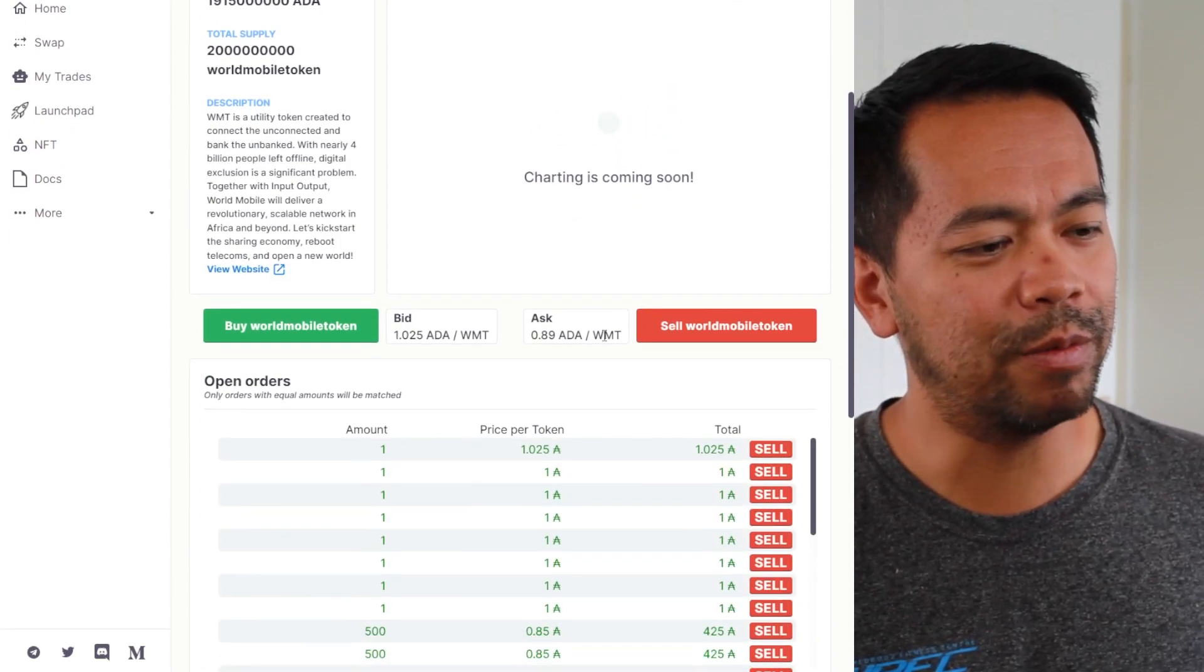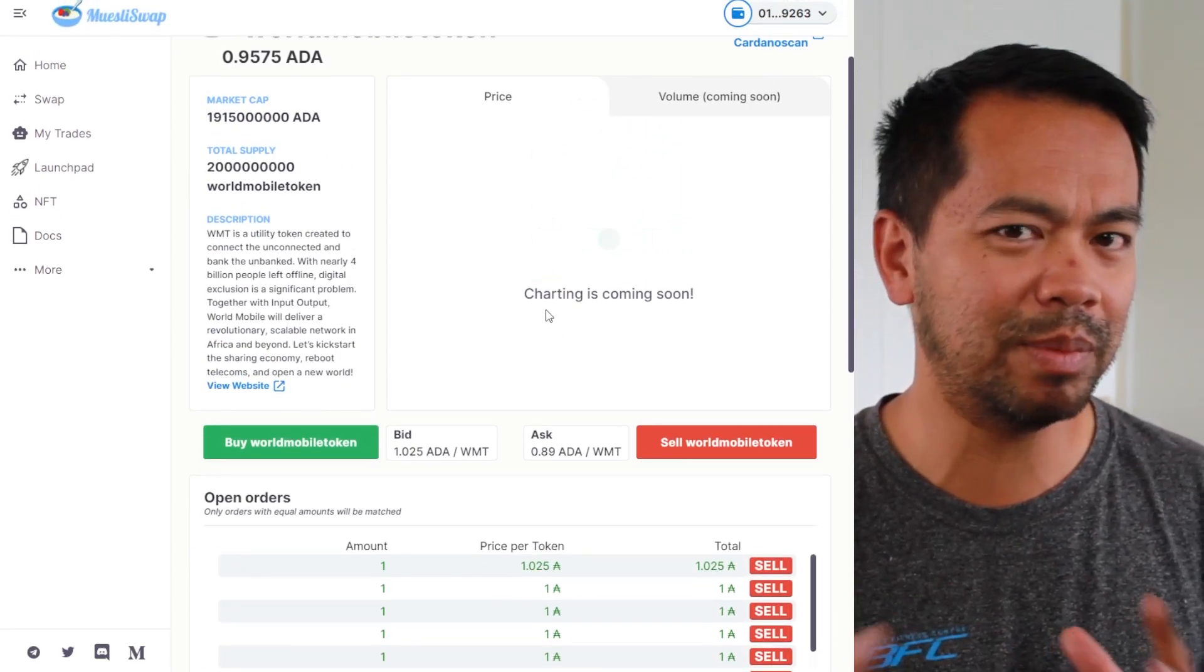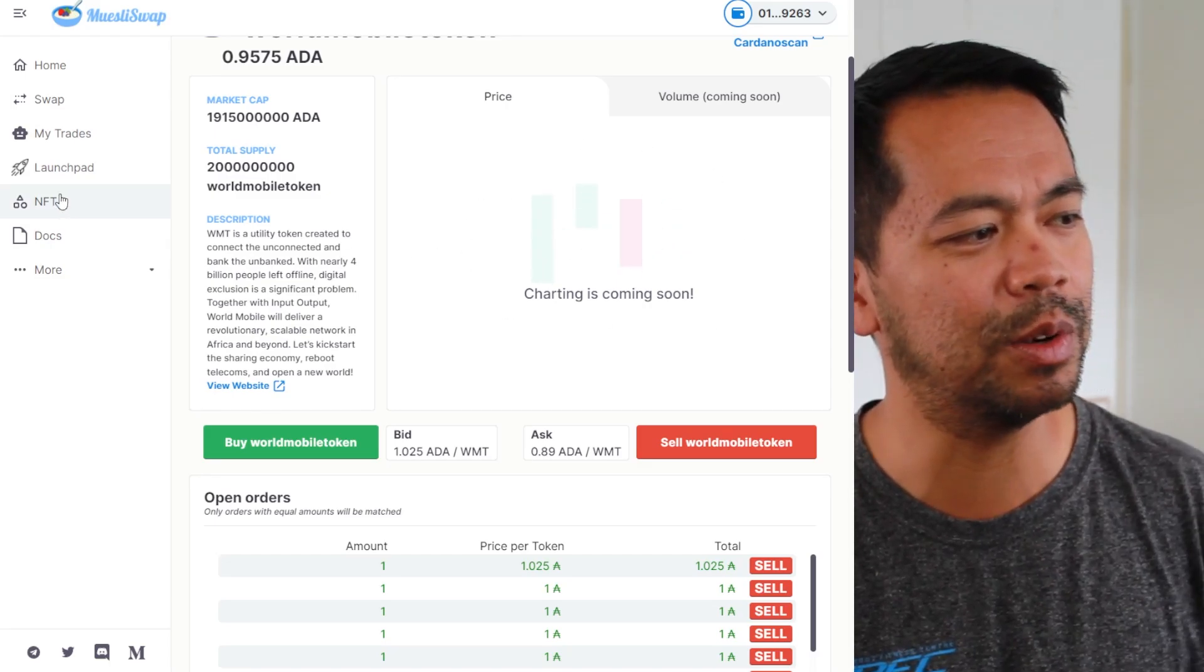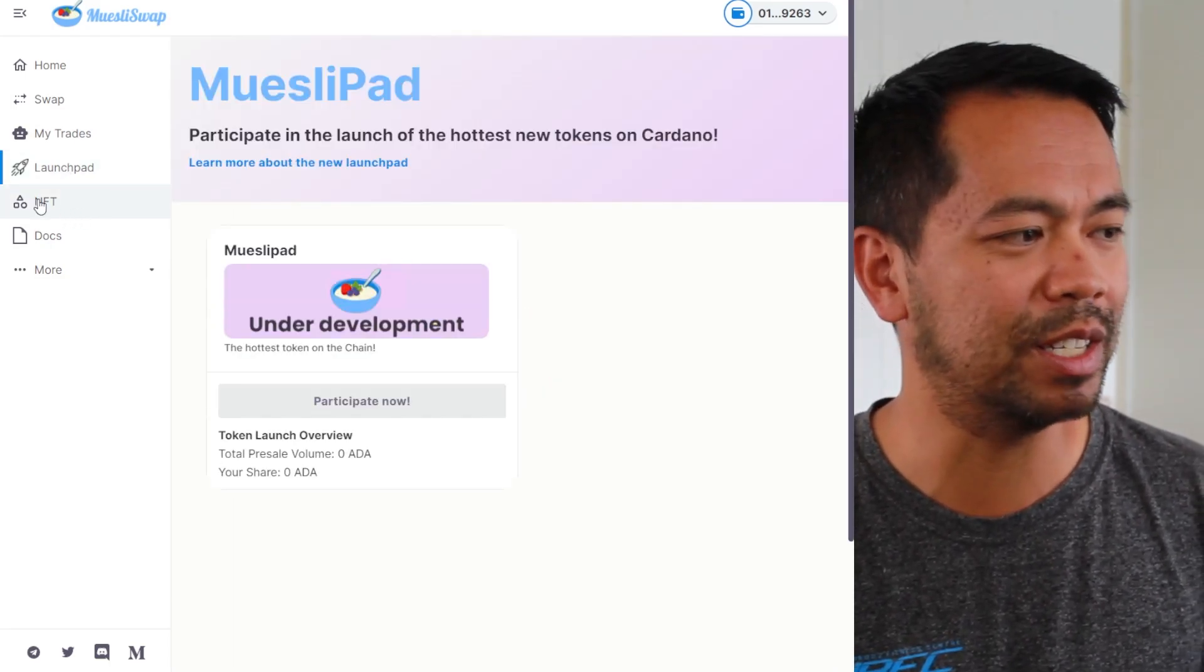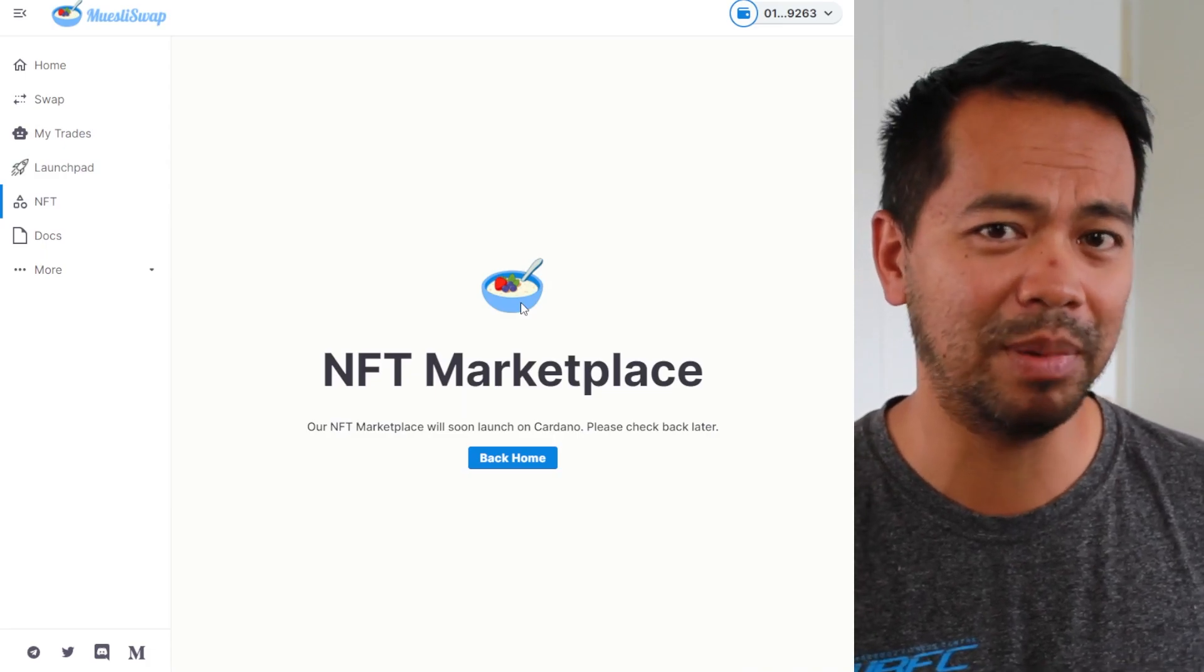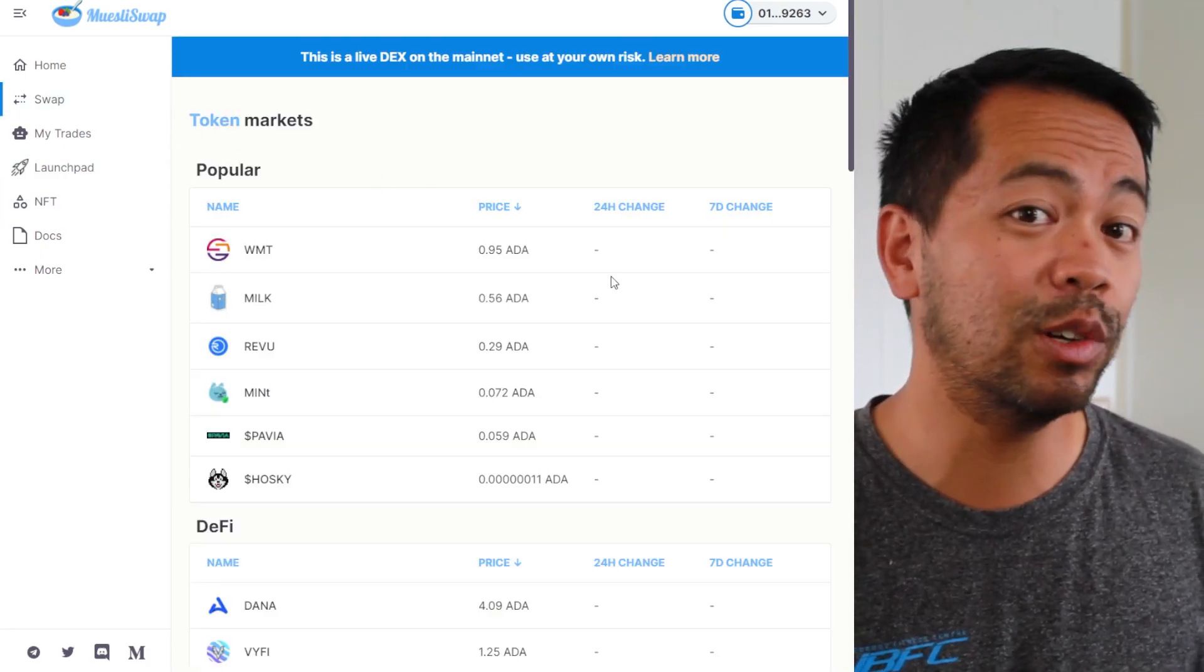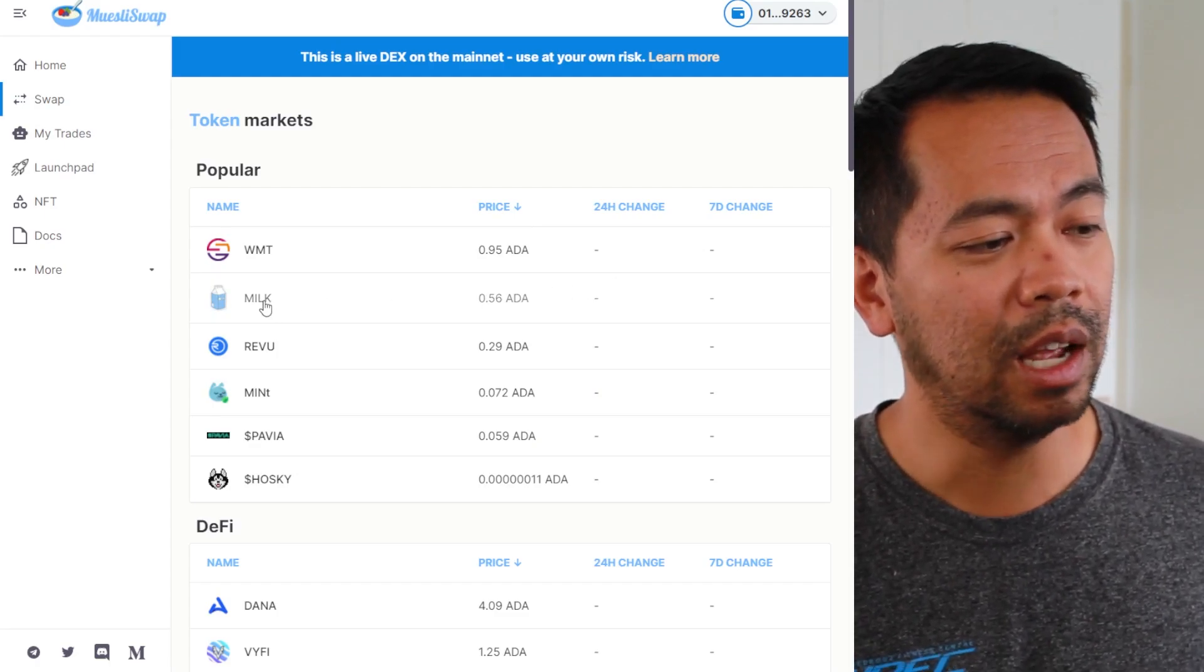Now if we can see here, the UI probably needs a little bit of tweaking. There are some more features coming soon. They also have a launchpad, which is undeveloped, and an NFT marketplace, which is also under development as well. But let's go through and have a look at how the swap actually works.